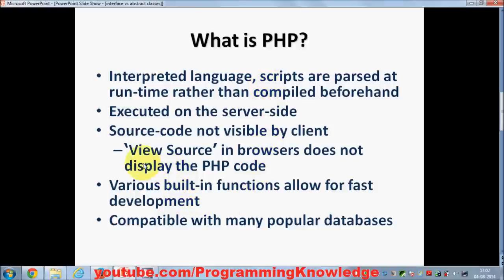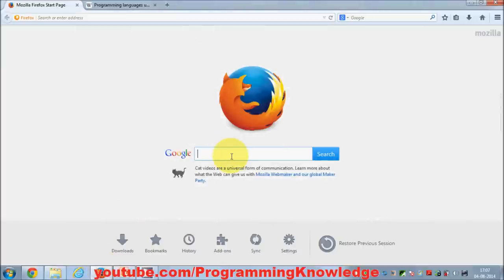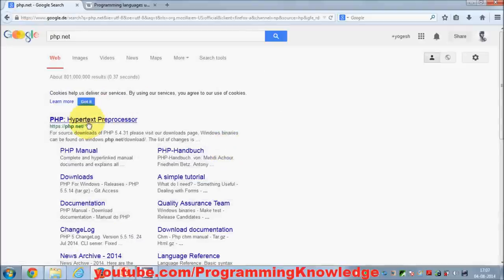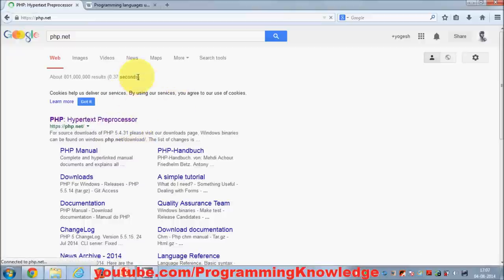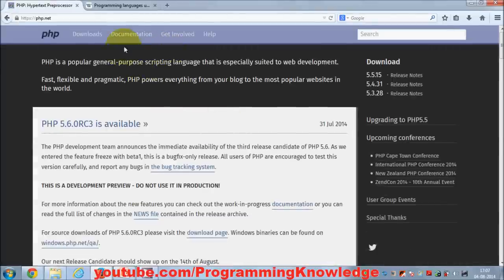PHP has various built-in functions which make development really fast, and it's compatible with most popular databases. For more information on PHP, you can go to PHP.net, which is the official website of PHP.